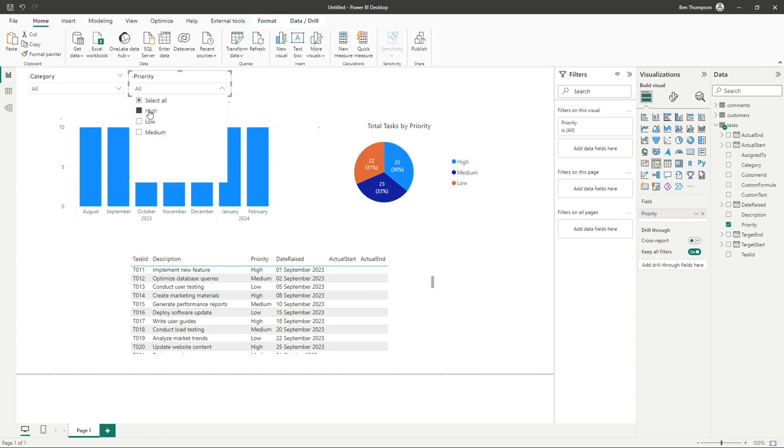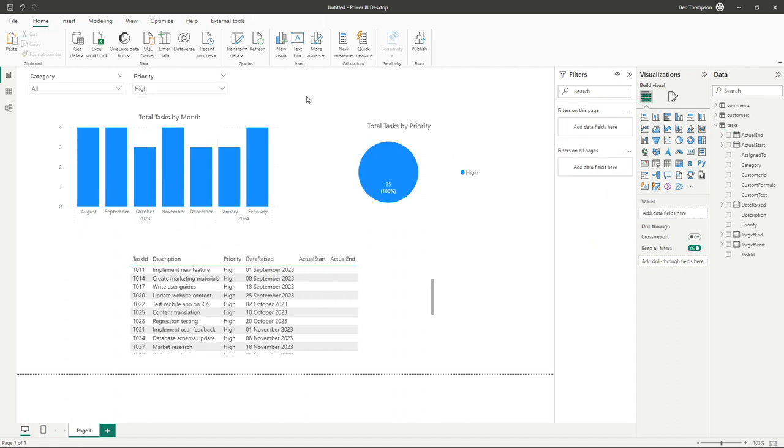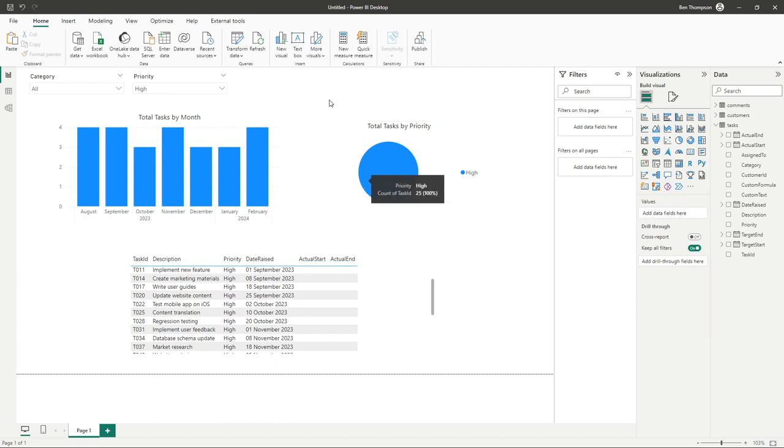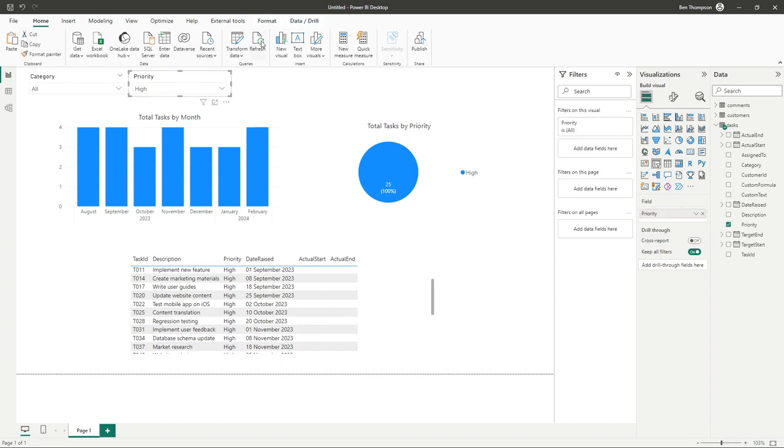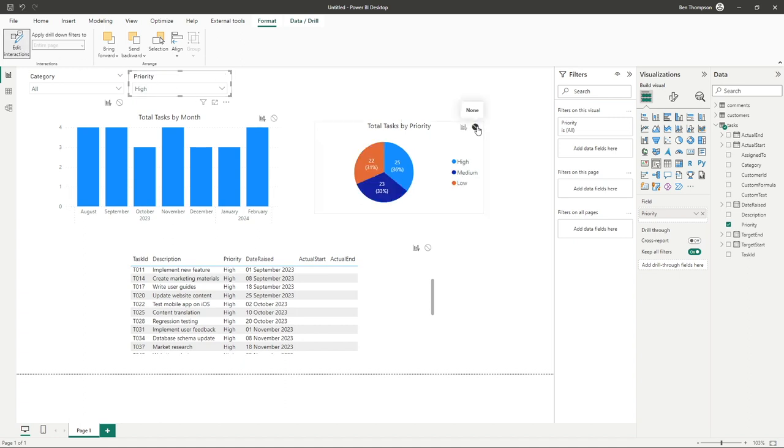When we select high from here obviously everything is now going to update but maybe it's not so useful to show 100% as high in your pie chart because it's kind of a bit of an obvious selection. So what we could do here is select our slicer, go to format, edit interactions and turn off the filtering to our pie chart.